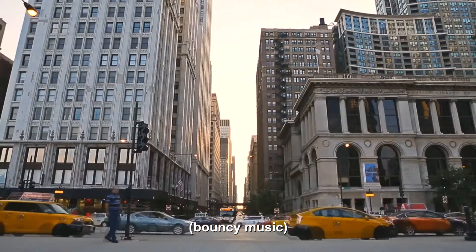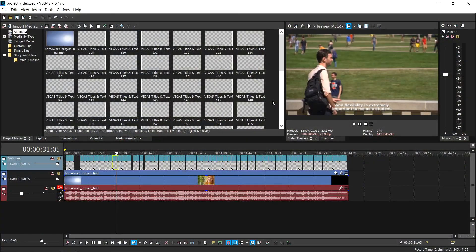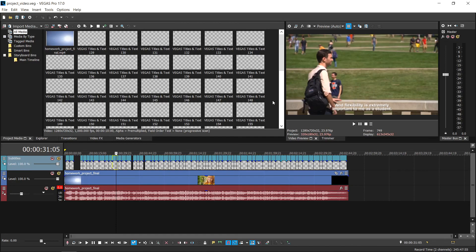And that's it! You now know how to import, edit, and export your captions in Vegas Pro.